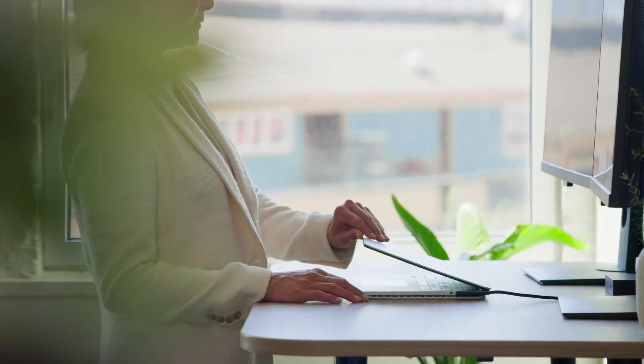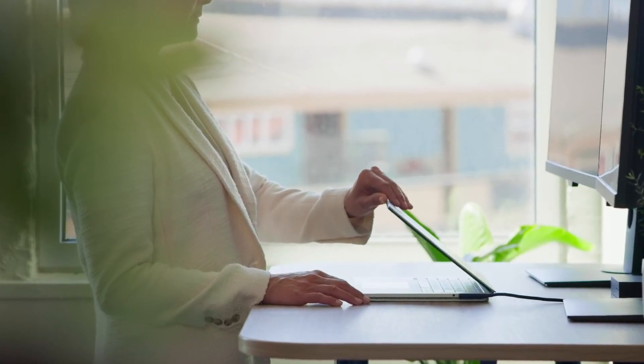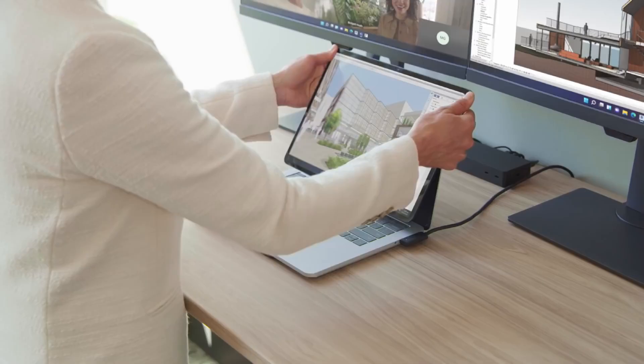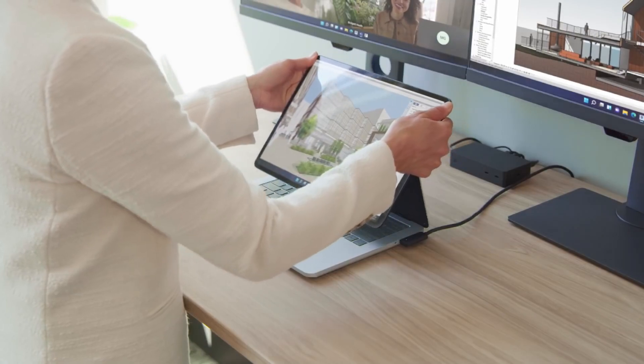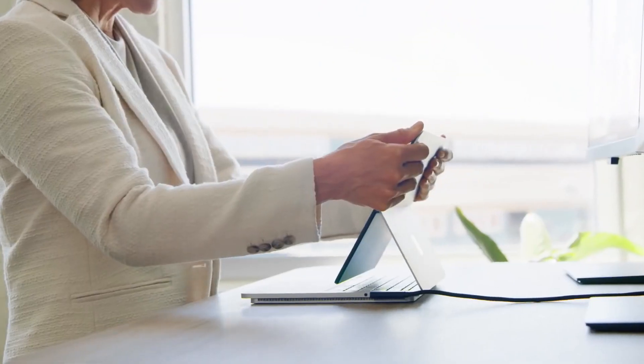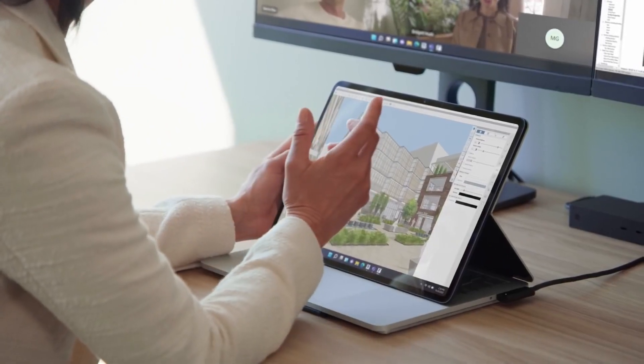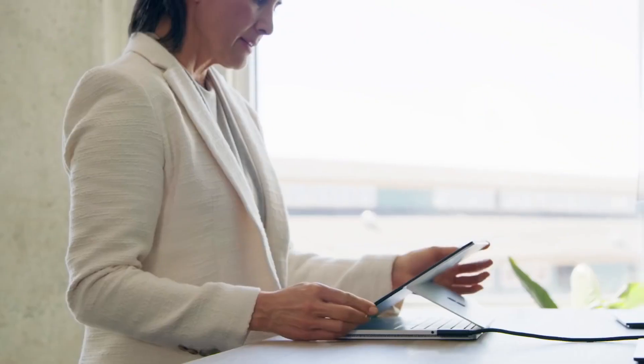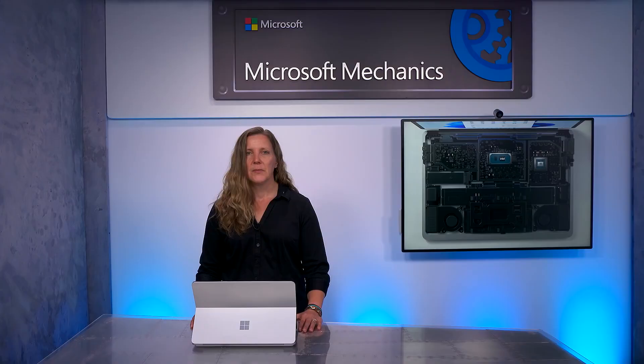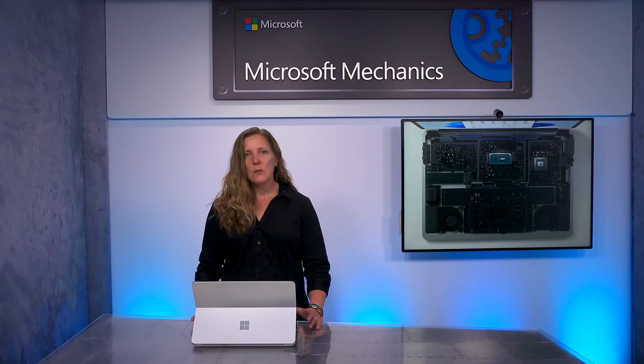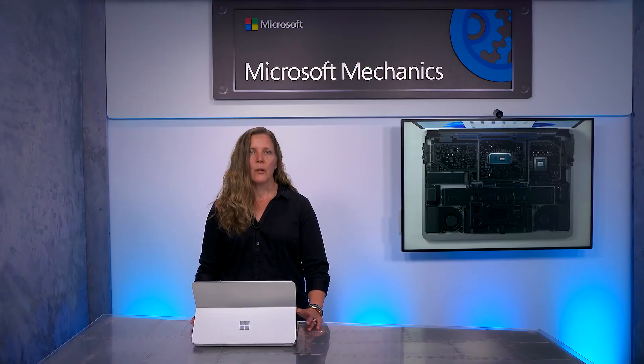The different modes are a result of months of research into the human factors of how you might interact with Surface Laptop Studio. Ultimately, we want the device to adapt to how you like to work. This is also the most powerful device in the Surface portfolio.